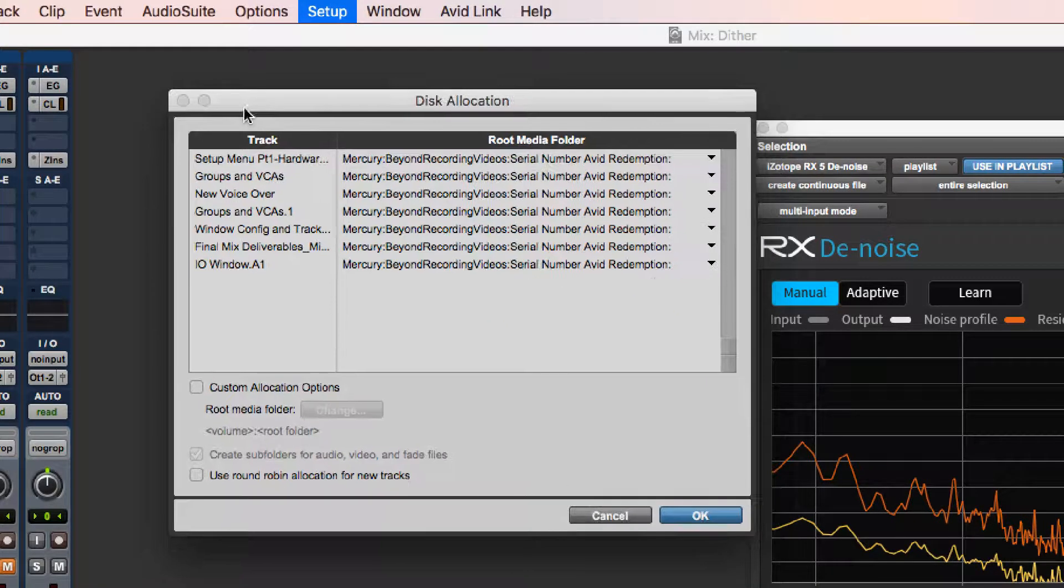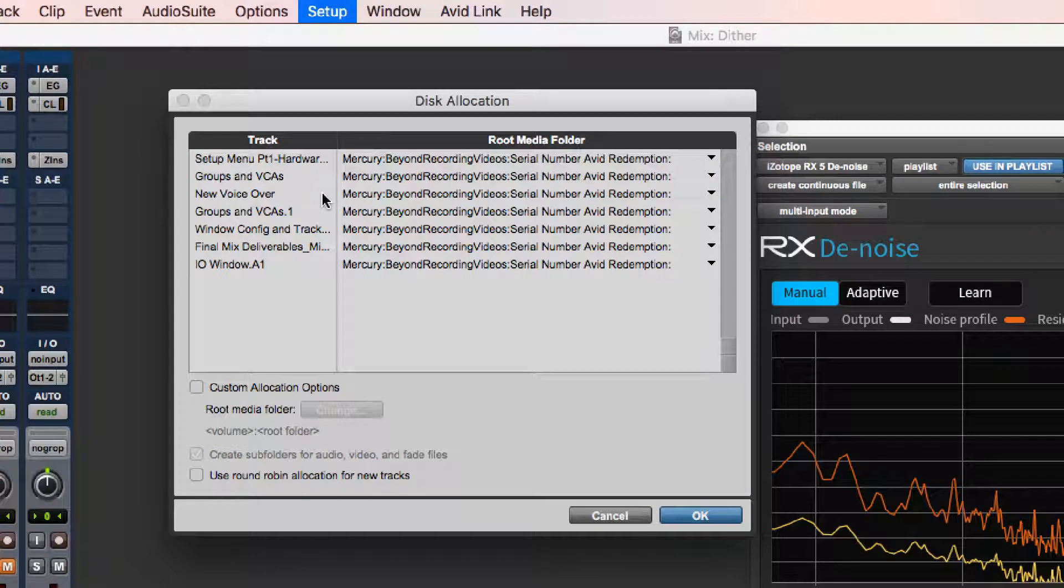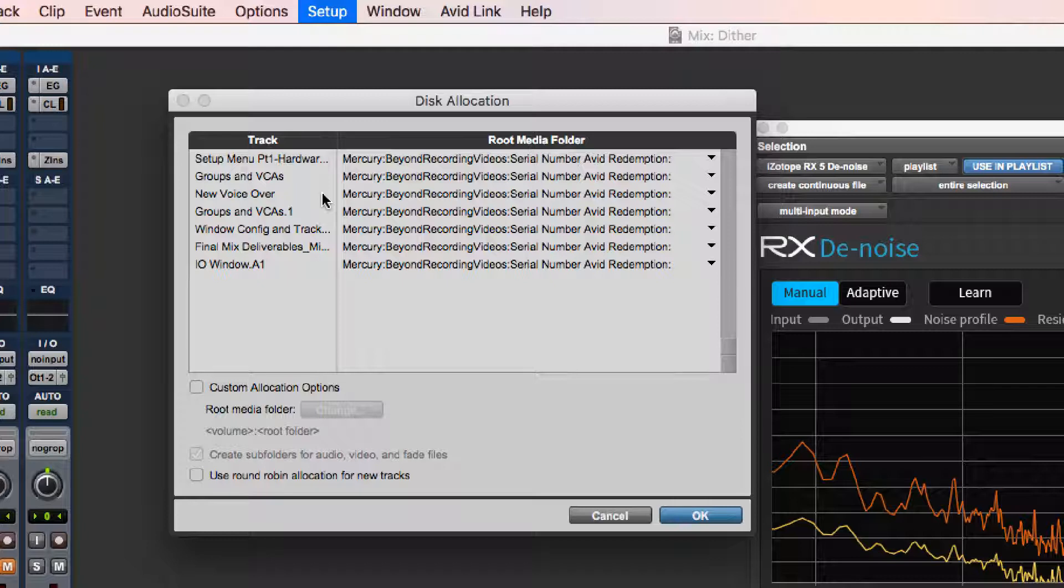The disk allocation window shows the record destination of the files that you will be creating in your Pro Tools session. That's a fancy way of saying which drive and which folder Pro Tools is actually putting your audio files on.